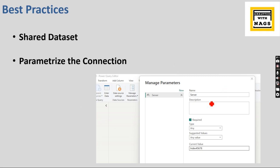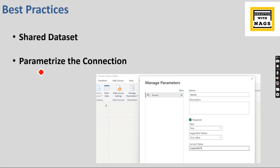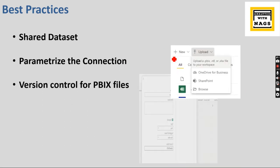Instead, when you parameterize the connection, you just use the deployment pipelines or you can manually deploy it in the new workspace. You can change it in the service itself. You no need to come to the Power BI desktop to change and republish. So I would recommend use of parameterizing the connections is much good in terms of Power BI development.